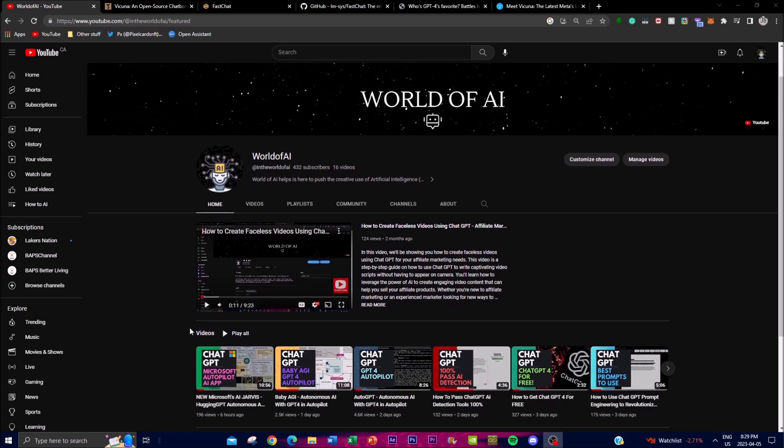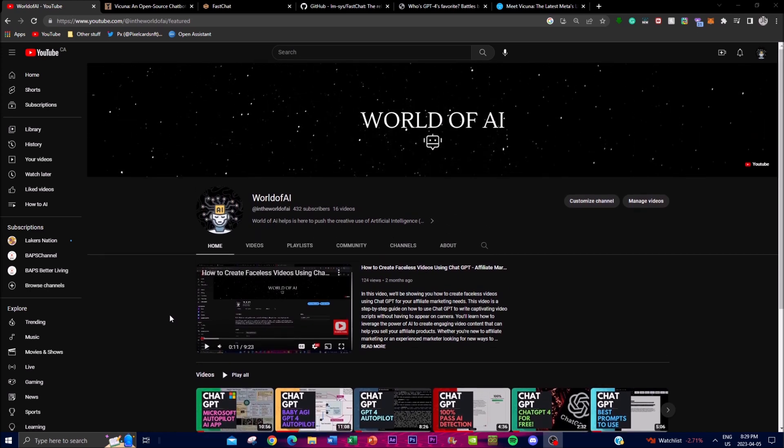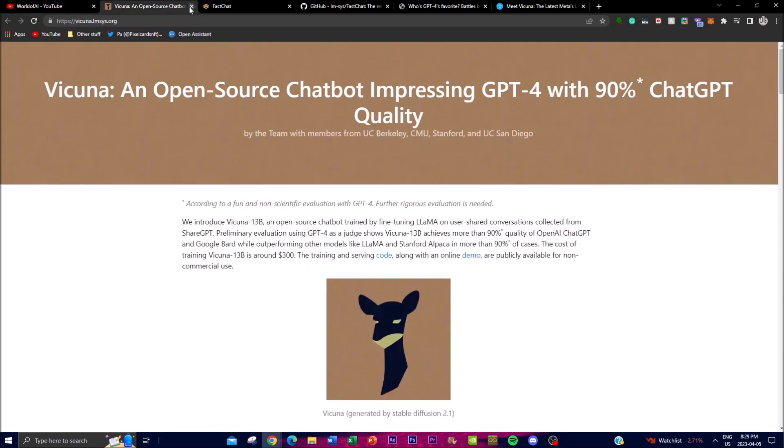So what is Vicuna? Basically, Vicuna 13B is a new open-source chatbot that's been developed to address the lack of training and architecture details in existing large models.